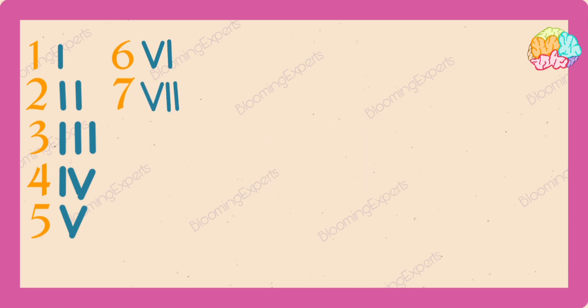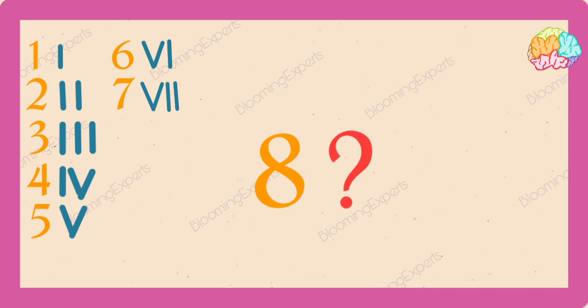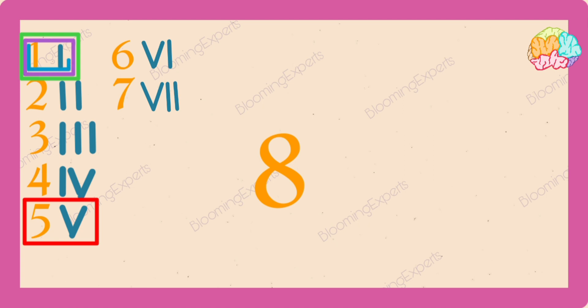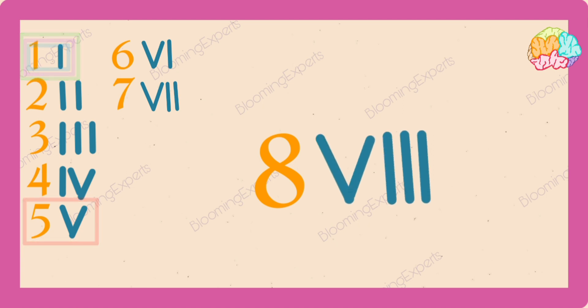Now eight. Can you guess what eight is? It's five plus one plus one plus one. V, I, I, I.